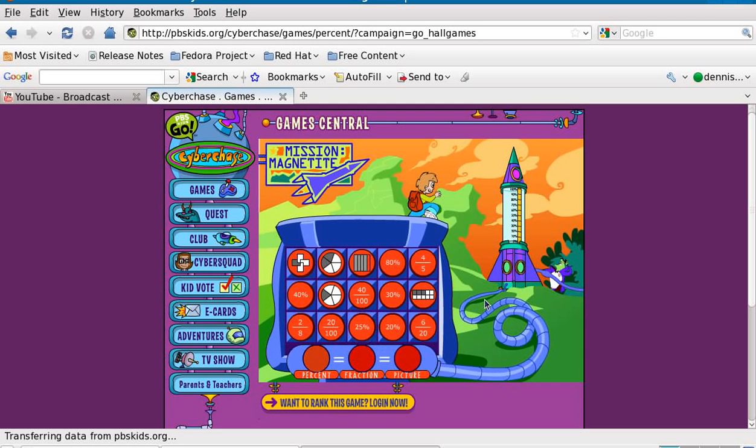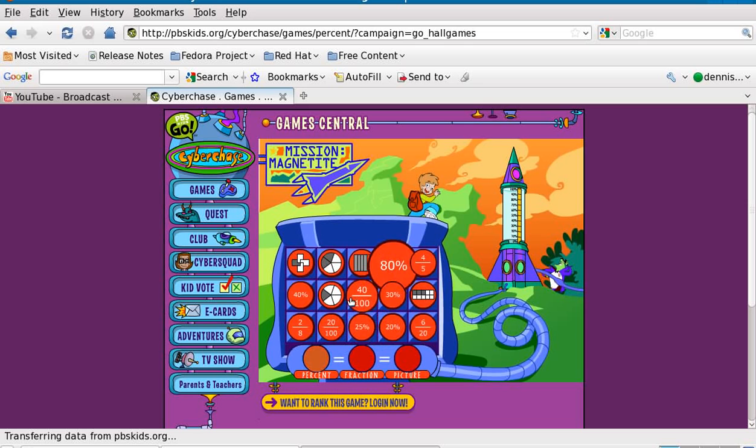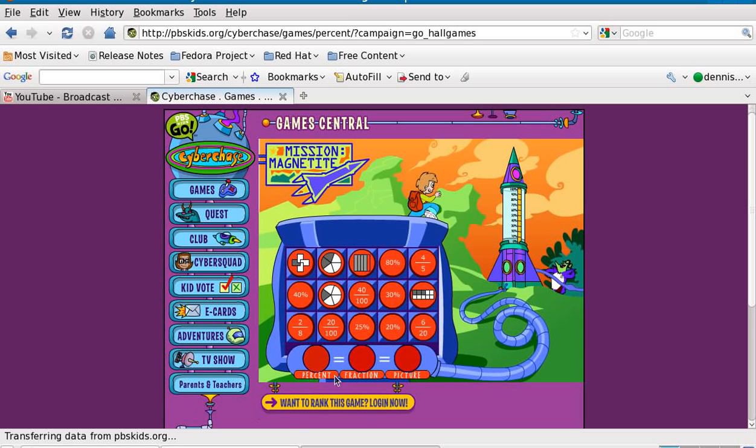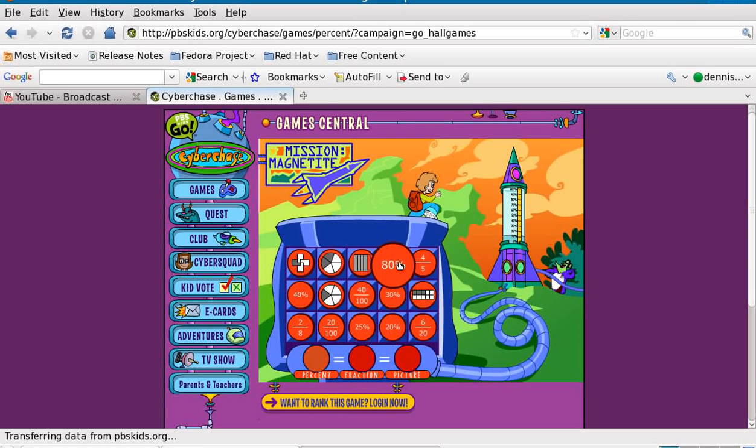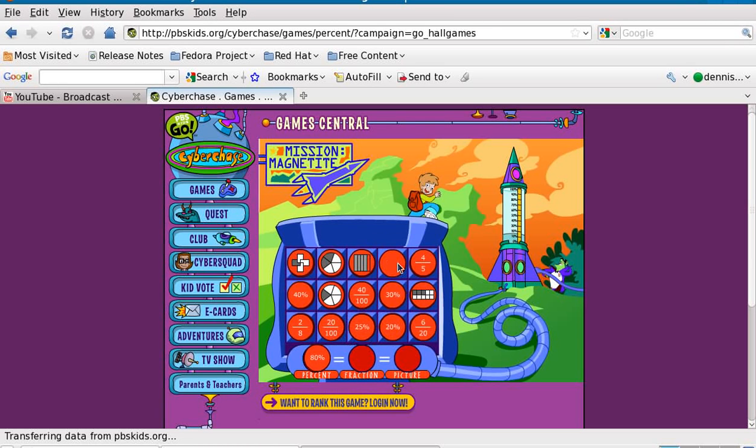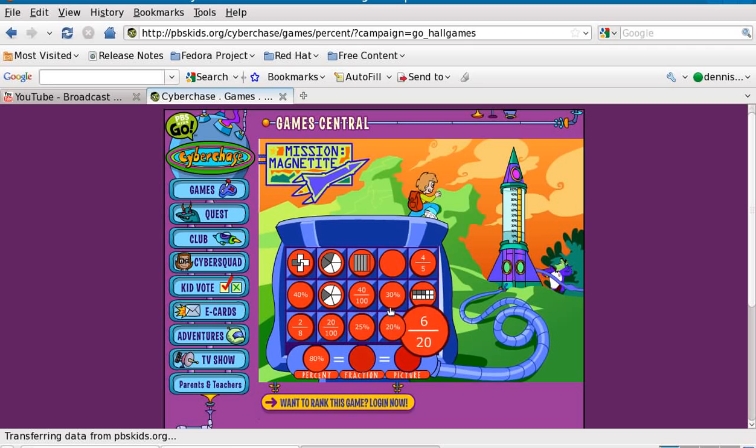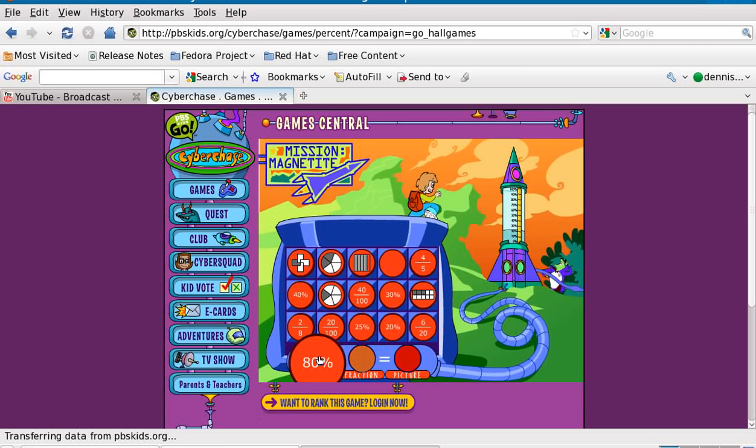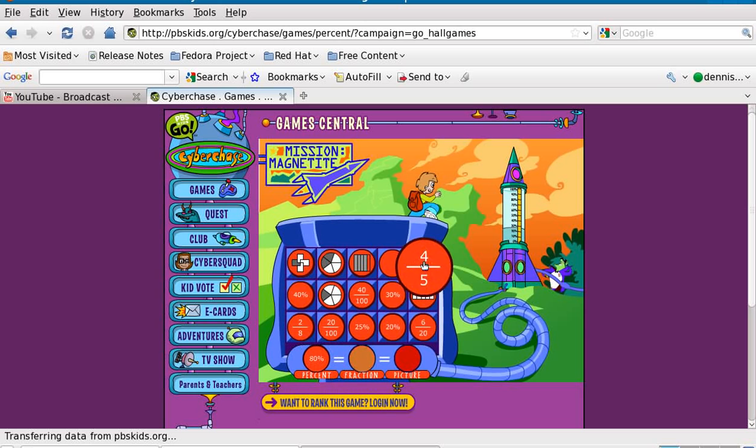So you choose the percentage first, right. Percent, fraction, picture. And so you just choose the percentage and then you find the fraction. And 80%, where's the fraction for 80%? Right there.